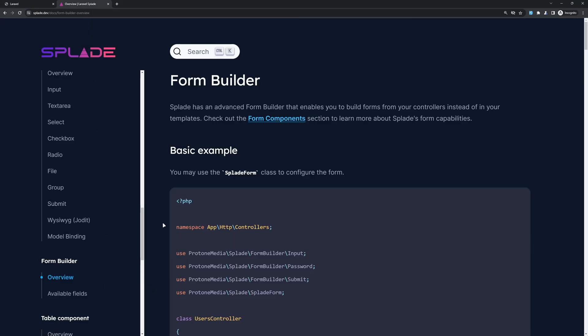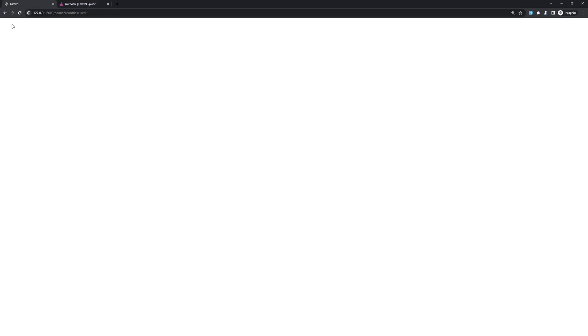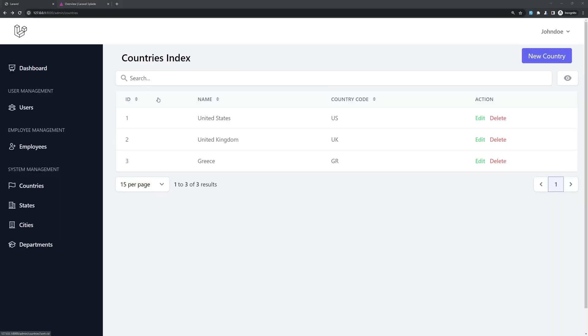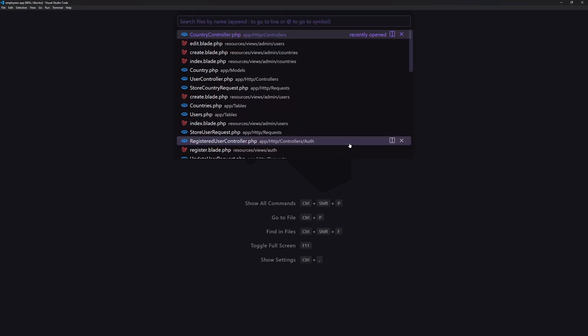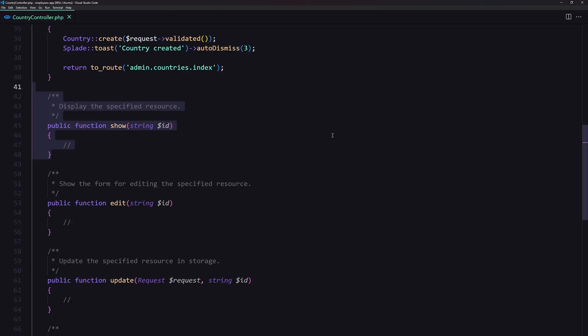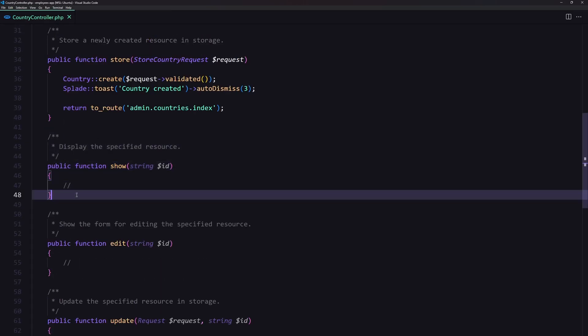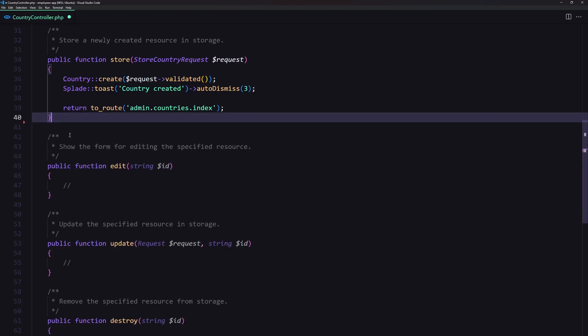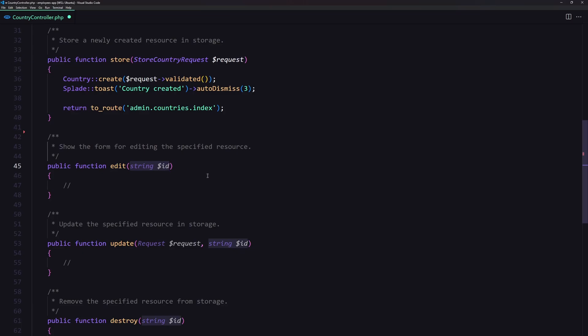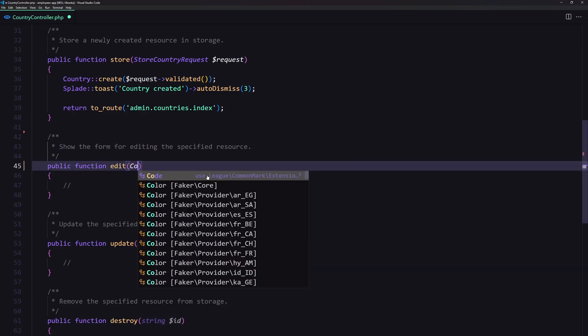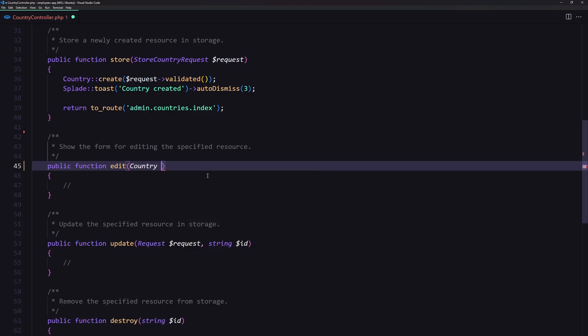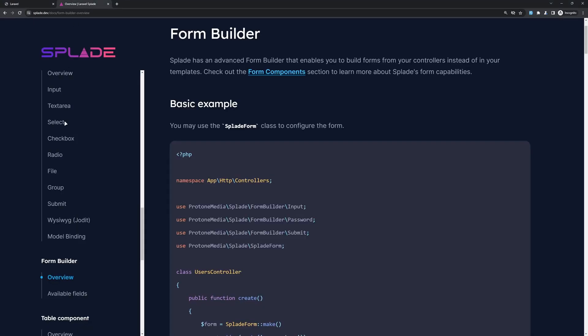I had a comment on YouTube to use the form builder, and that's what I'm going to do on the update method. So let's open VS Code and first I'm going to open the country controller. Here in the country controller I'm going to remove the show method, and on the edit I'm going to use route model binding, so passing the country model dollar sign country, and then I'm going to use the form builder.